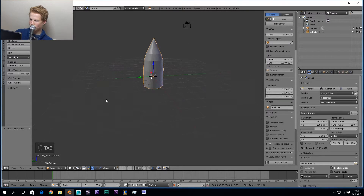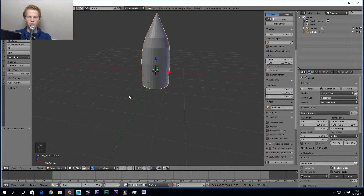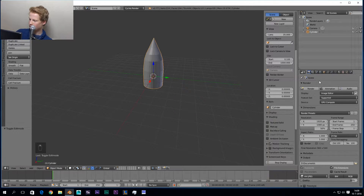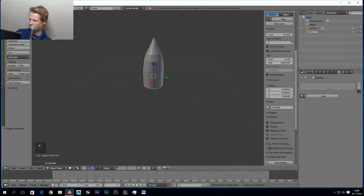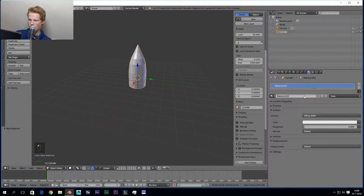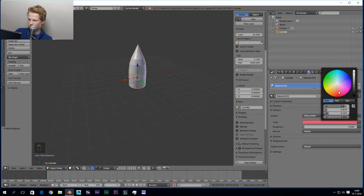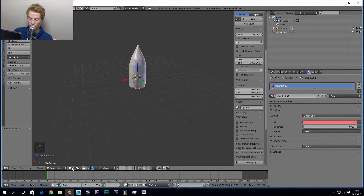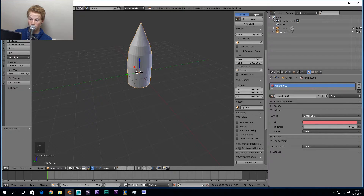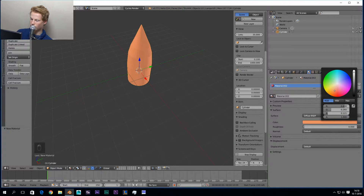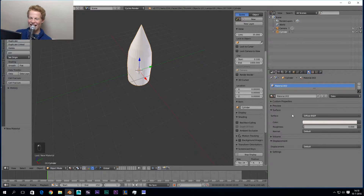Now we have our bullet, so we go into texturing. If you want to texture your bullet, go to this materials panel, give it some extra space, and press New. Right now it's a Diffuse shader — that's just a plain color, no gloss, nothing special. The viewport shading is currently set to Solid, so everything just looks white, only showing your shape. If you switch to Material shading you can see what the material looks like — right now it's pink.